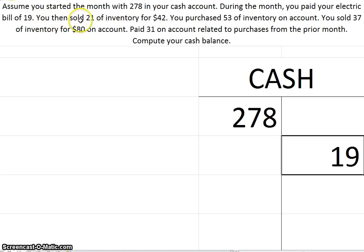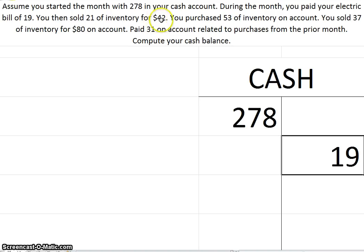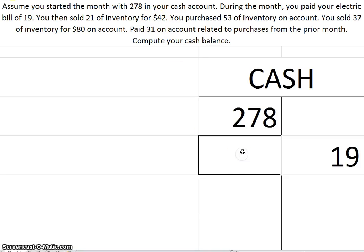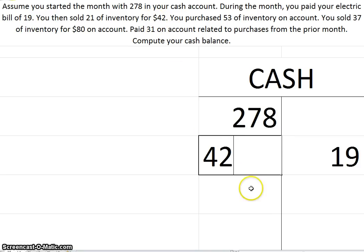You then sold $21 of inventory, that was the cost of the goods sold, for $42. Now since I didn't say cash, you have to ask yourself, was this on account or was it in cash? Since I do not specifically say this was on account, you have to assume that this was for $42 cash. So that means cash is coming in. That's the plus side. Debit.